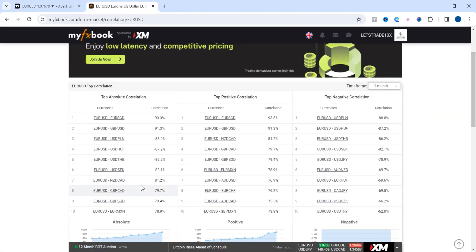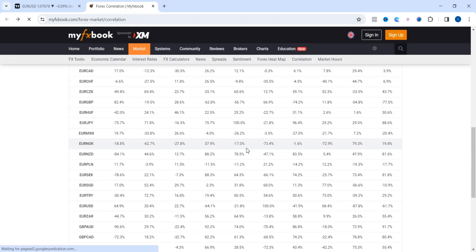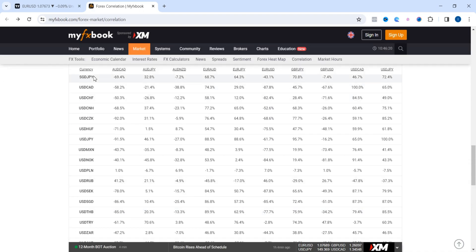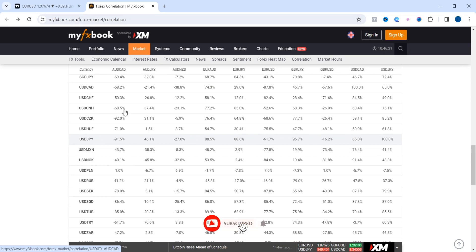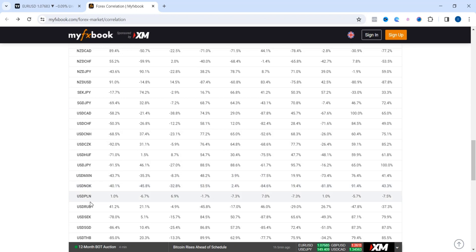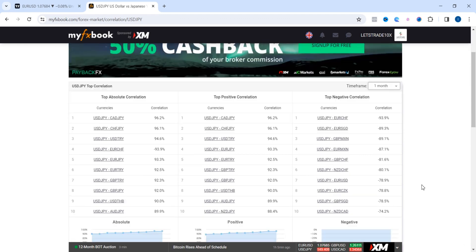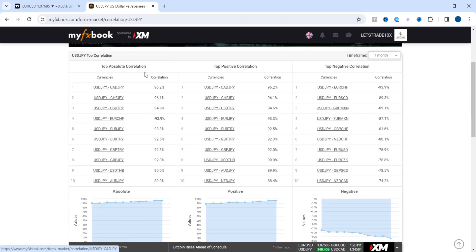Now let's take a look at another pair: USD/JPY. Going back to the table and clicking on USD/JPY, you can see it has a negative 91.5% correlation with AUD/USD — so if you're buying USD/JPY, you should be looking for sells on AUD/USD. I'll change the time frame to one month for a more accurate reading. Here you can see the top absolute, top positive, and top negative correlations.